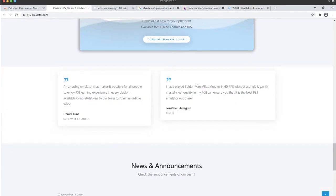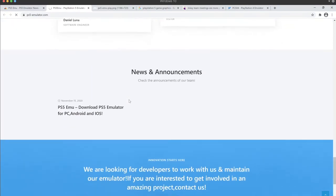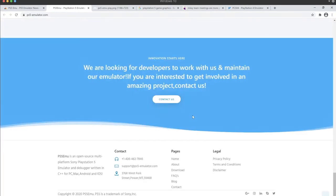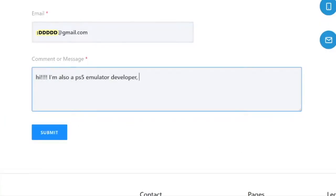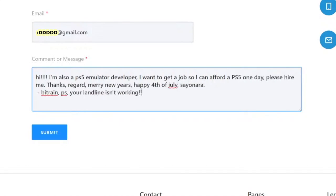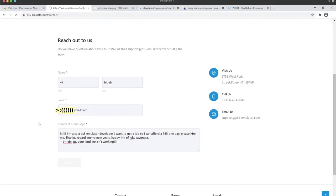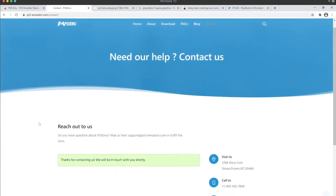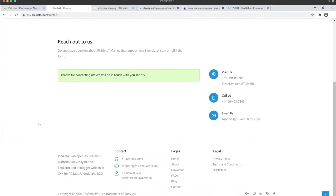I've played Spider-Man Miles Morales in 60fps without a single lag. Not one lag. With crystal clear quality in my PC. Hold up, what'd that say? We're looking for developers to maintain our emulator if you're interested to get involved with an amazing product.